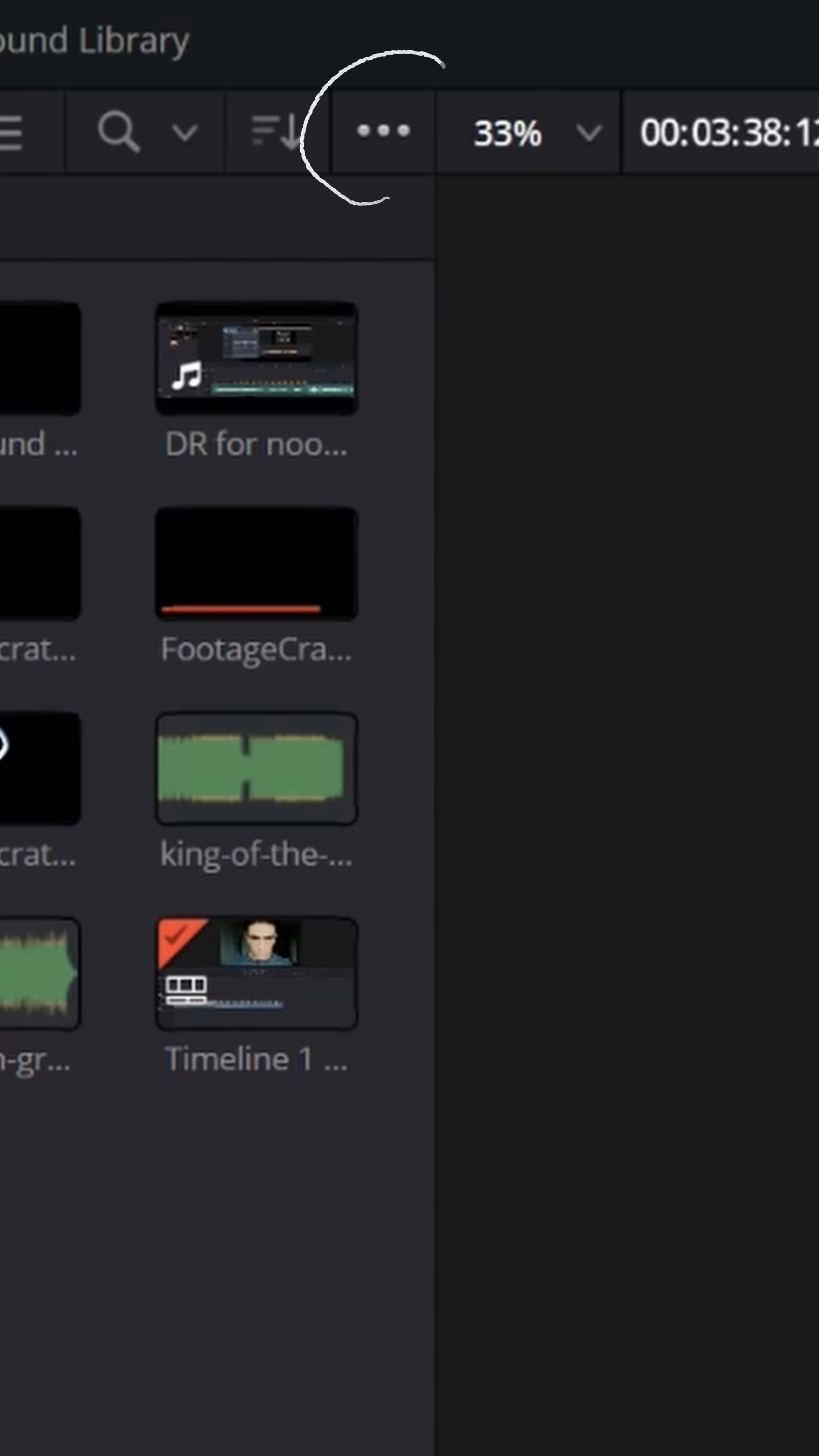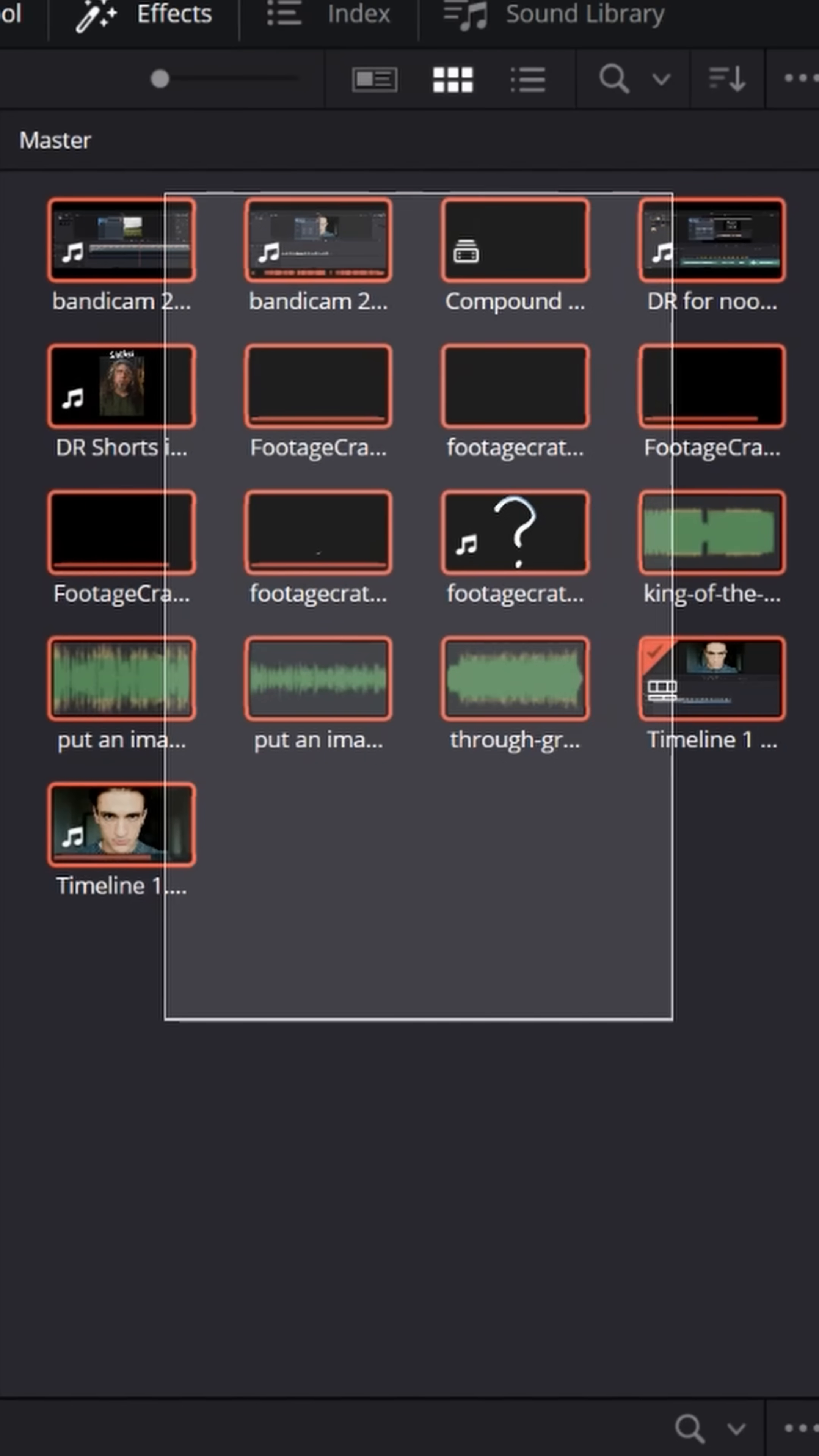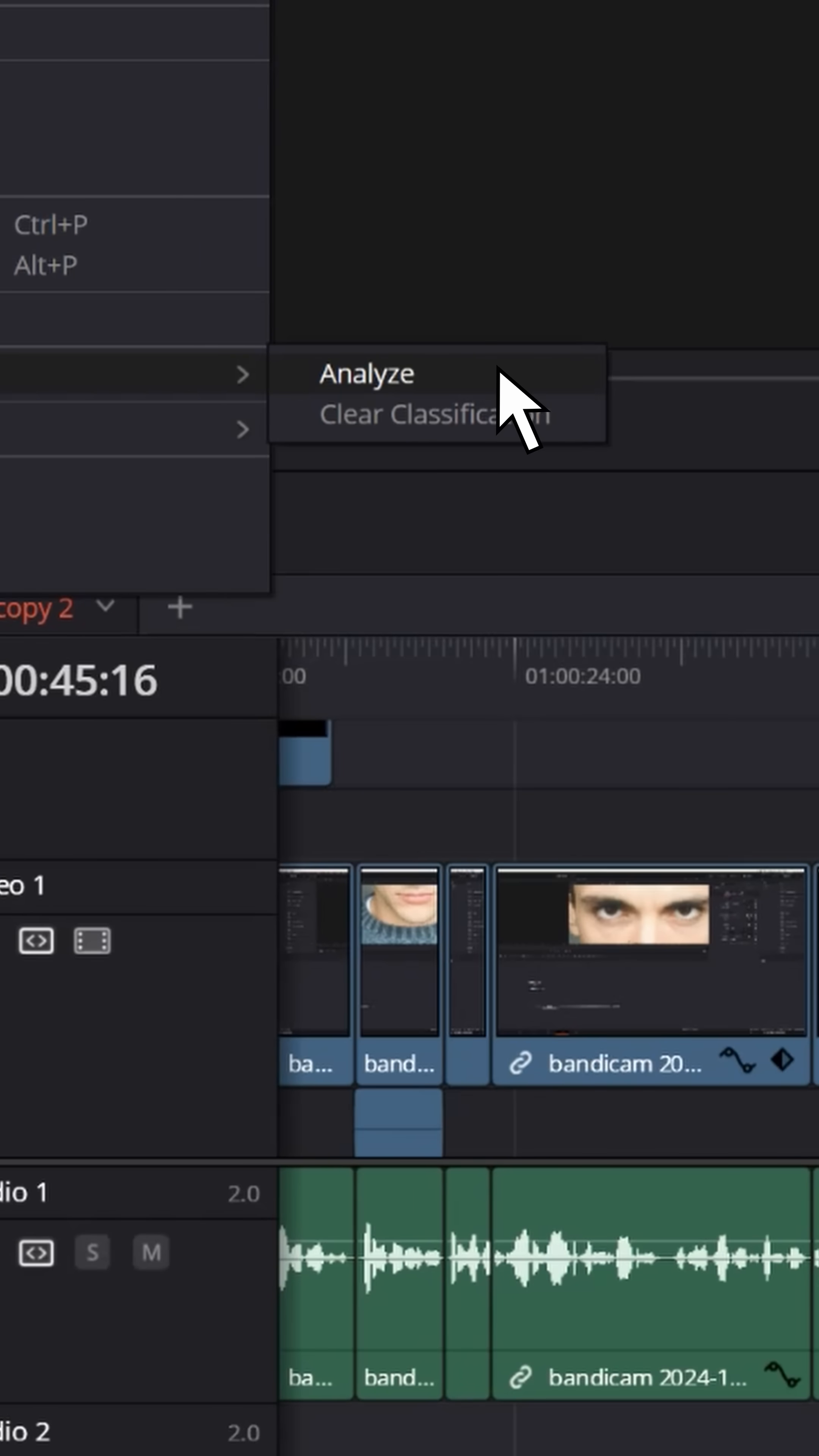Go up to this three dot ellipsis right above the media pool and make sure you have show smart bins turned on. And while you're still in your master folder, you can select everything in here, right click and choose audio classification and analyze.